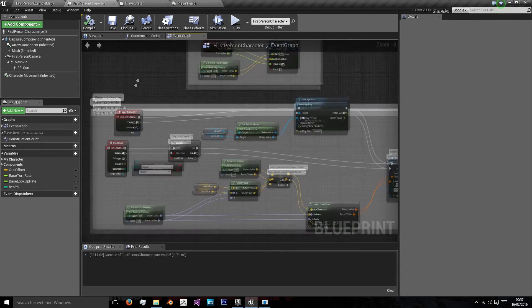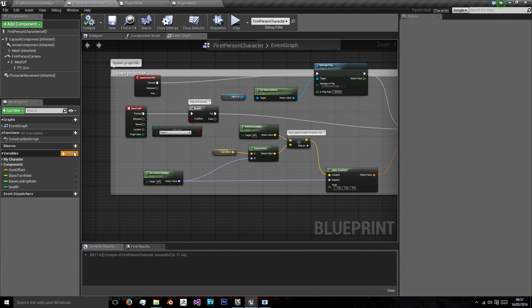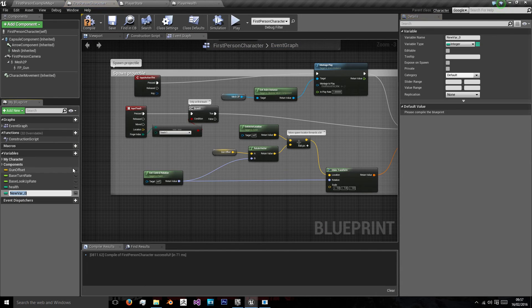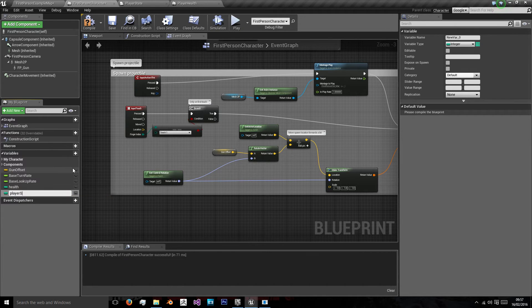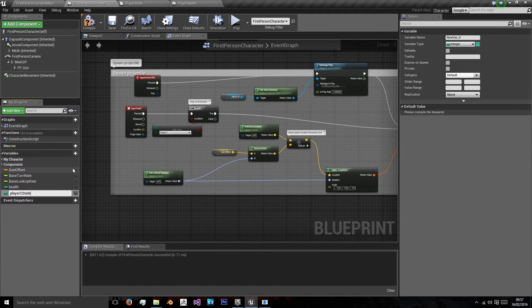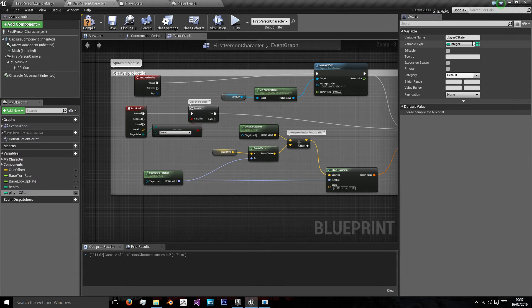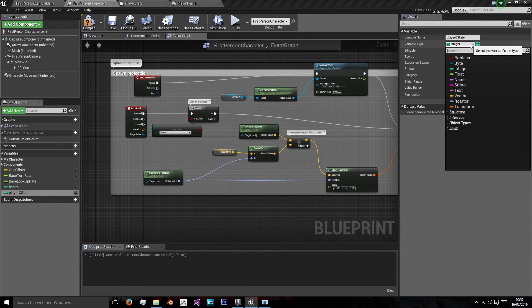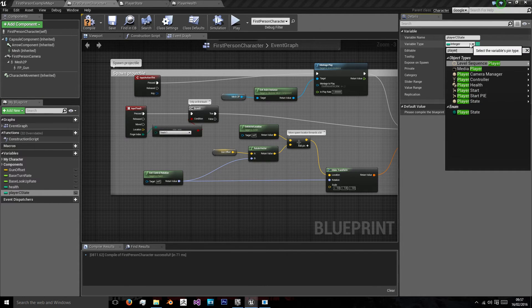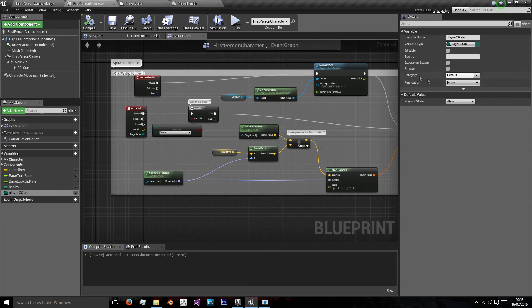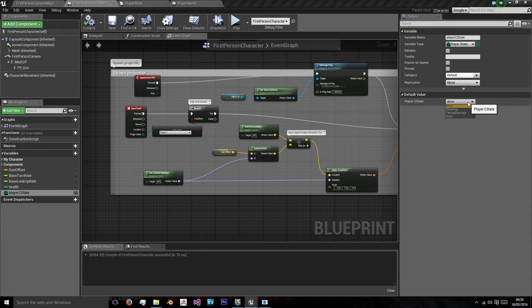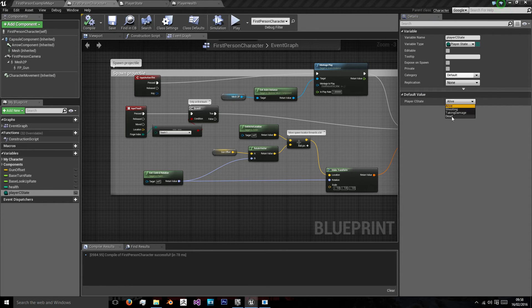Now we go back to our first person character, and we want to add a variable named PlayerC for character state, PlayerCharacterState. We want to look for our enum player state, whose default value should be alive. As you can see, there are values we made there.